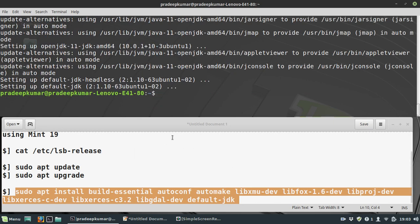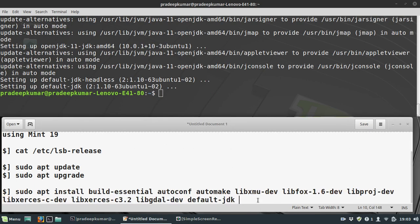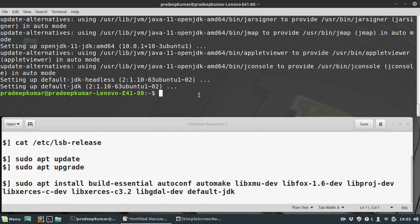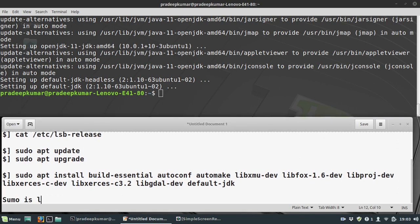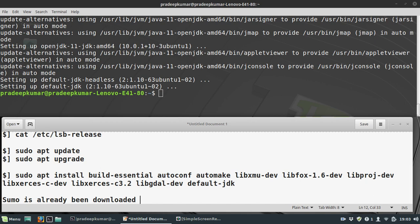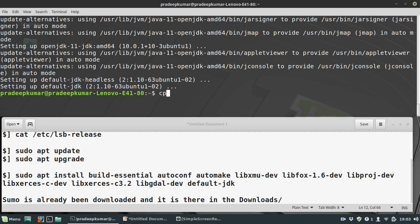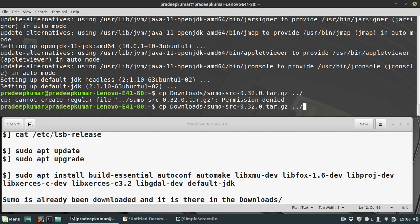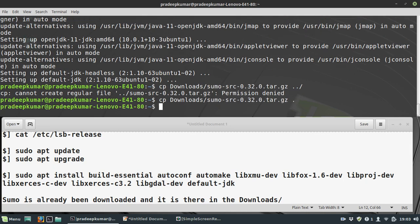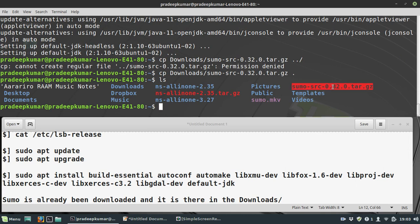Java is installed now. I already downloaded the SUMO package, and it's in the Downloads folder. I will copy it here using cp Downloads/sumo to my own folder.